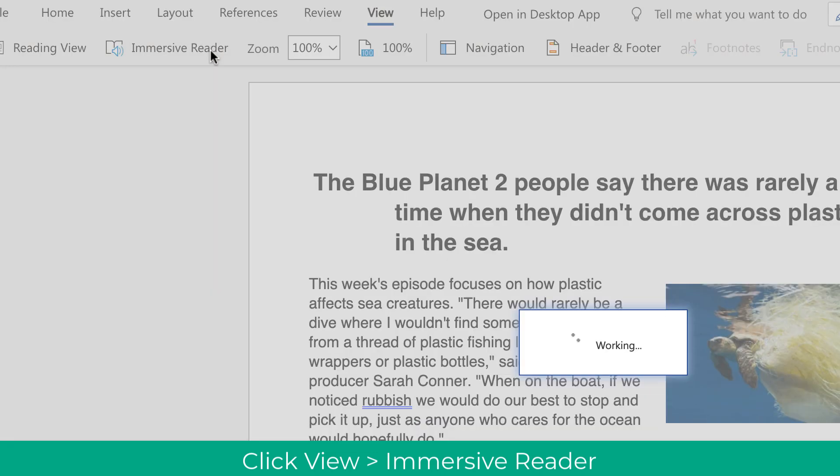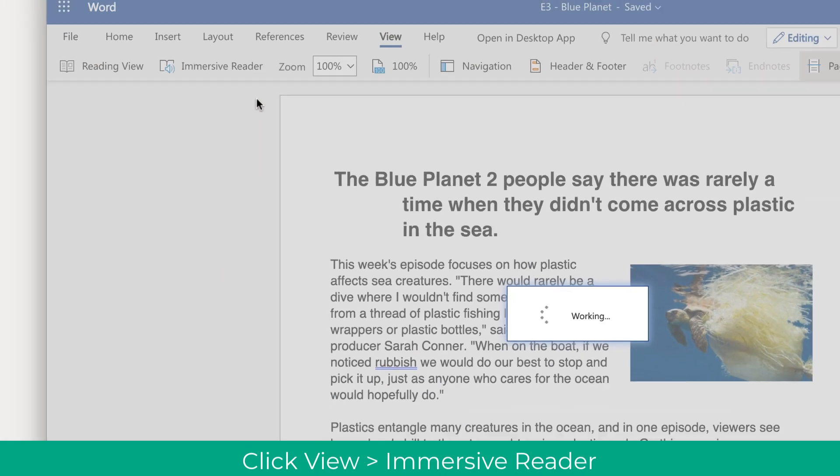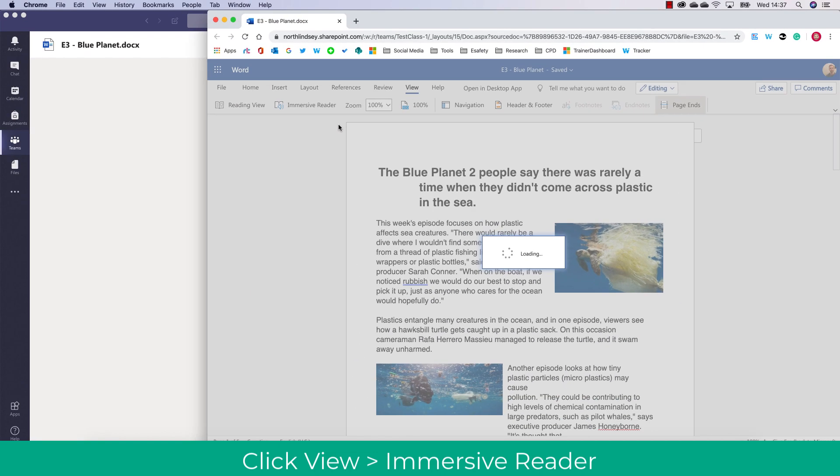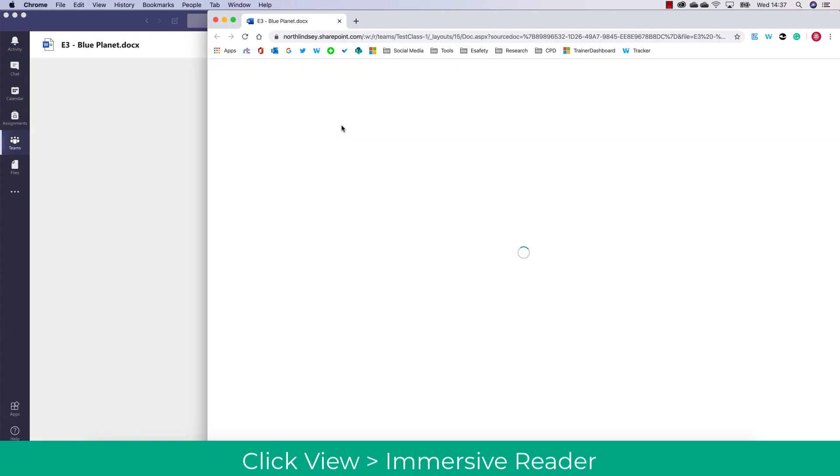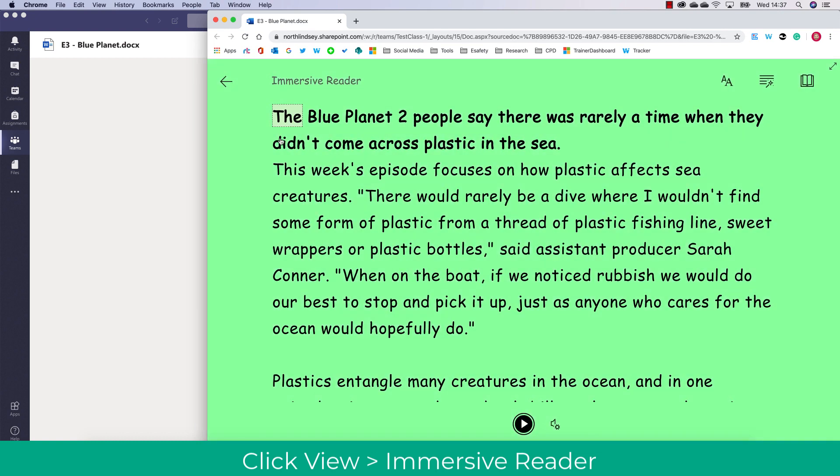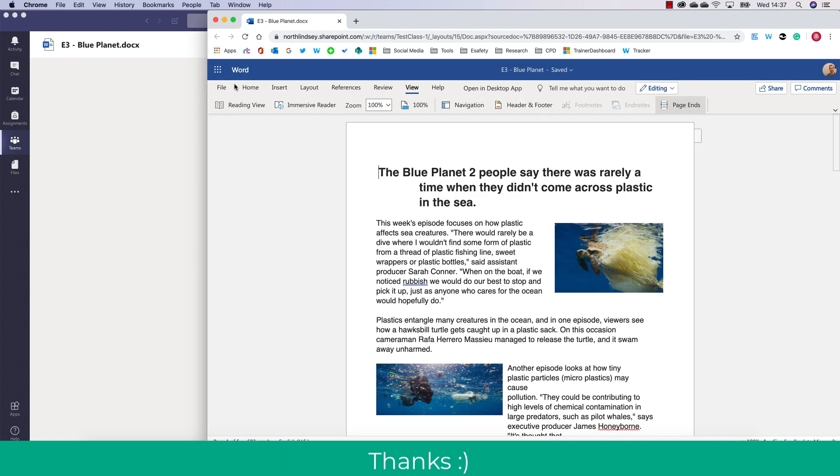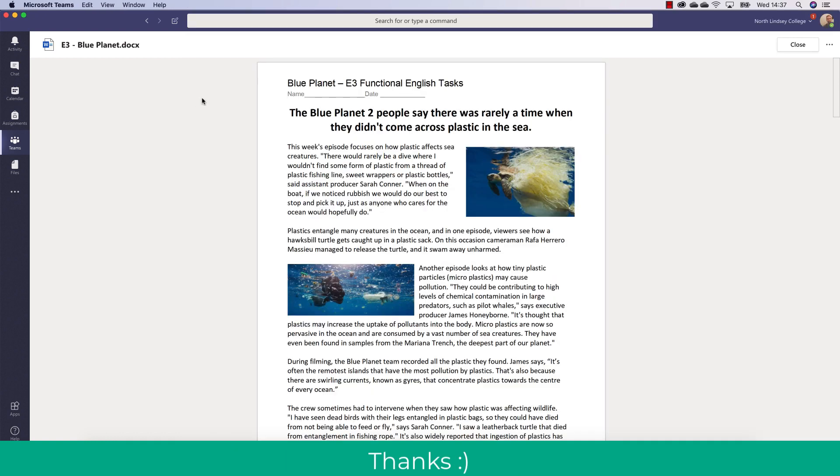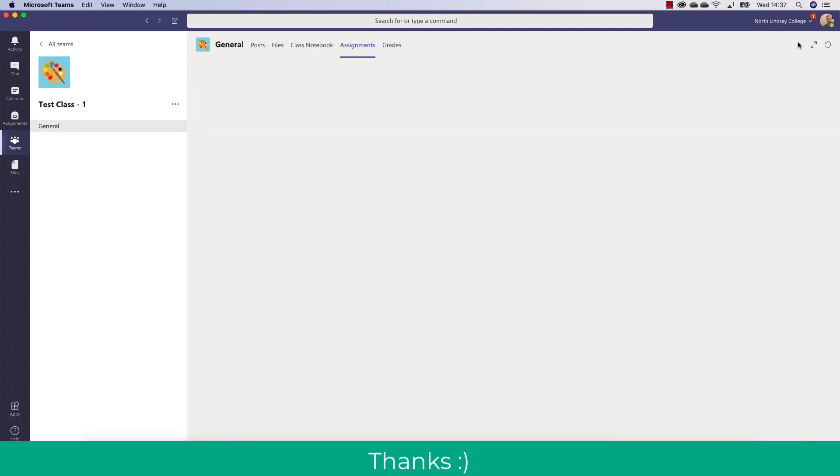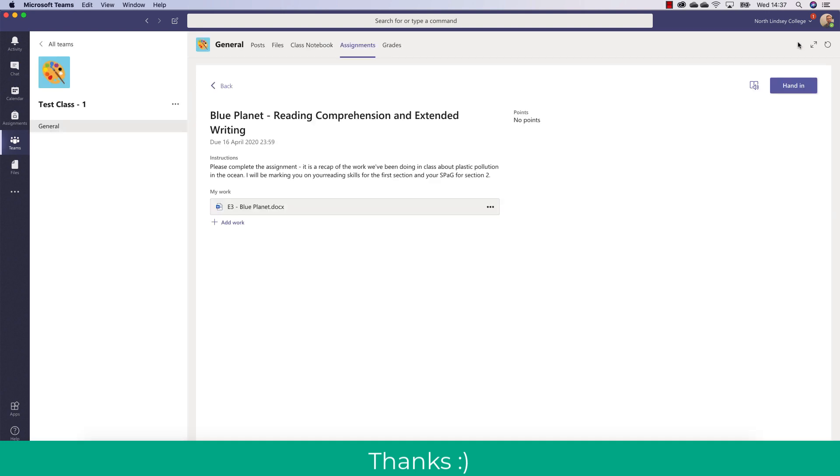Click View and then click Immersive Reader. This can make documents accessible for yourself if you are a teacher, but also if you're a student and you want to make those documents more accessible for you to view and read. I hope you found this useful. Please remember to like and subscribe to TeachBlend. Thank you.